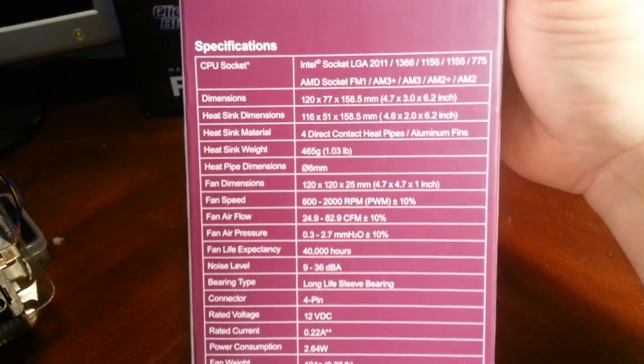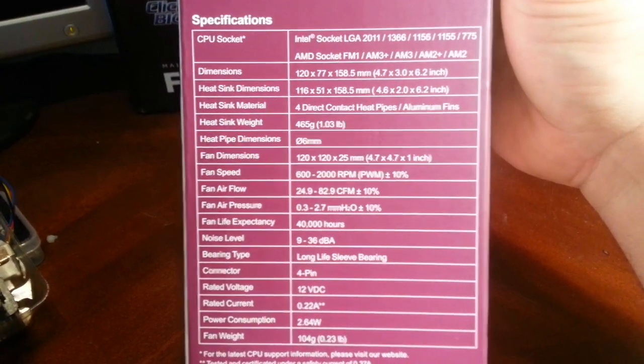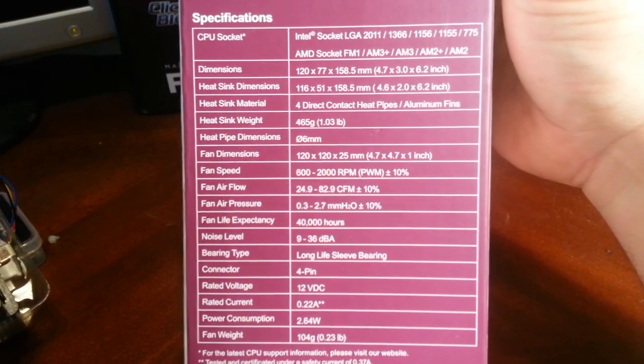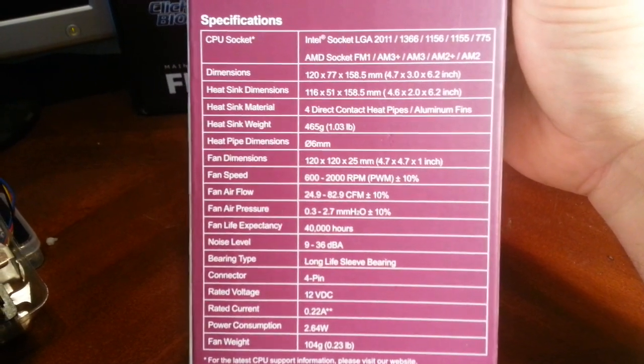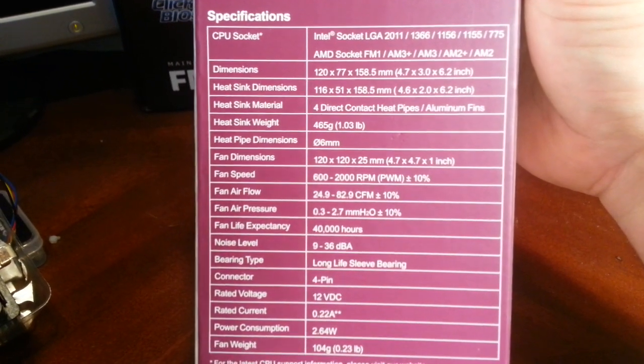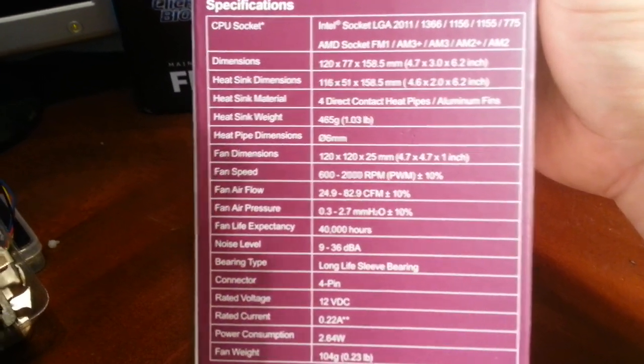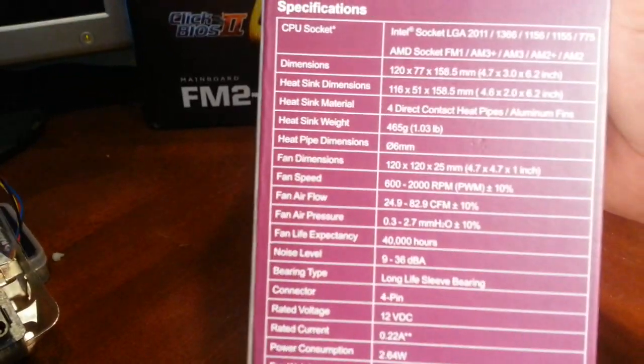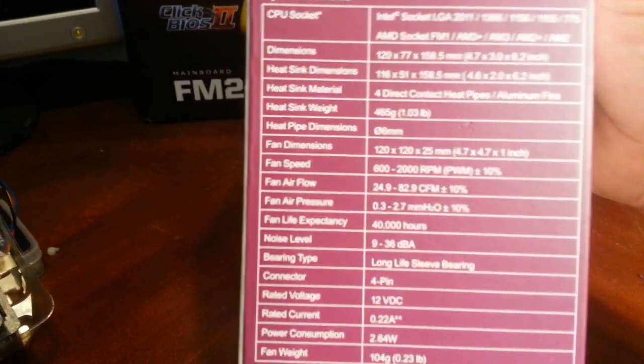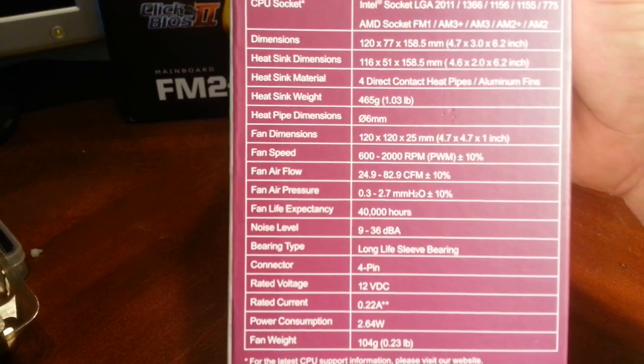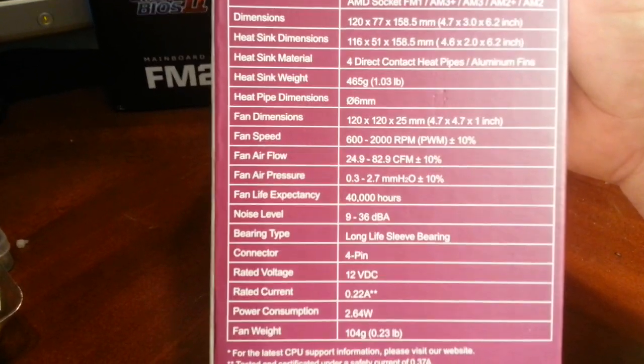It is big. It shows you the overall dimensions of 4.7 inches by 3 by 6.2 inches, so it is a monster. You got to make sure you have room in your case to run one of these things.